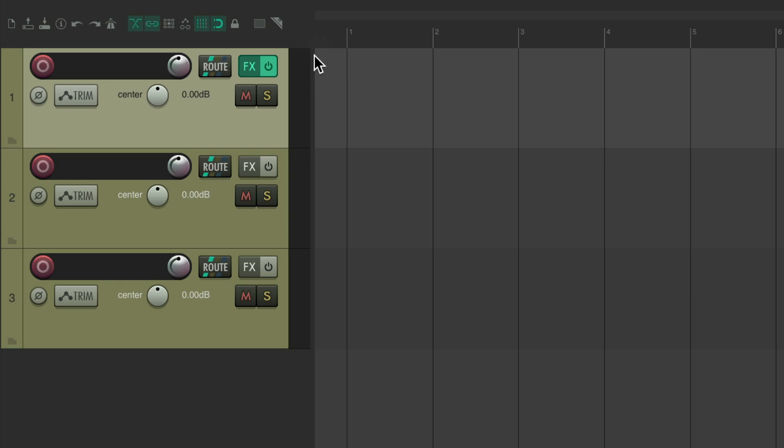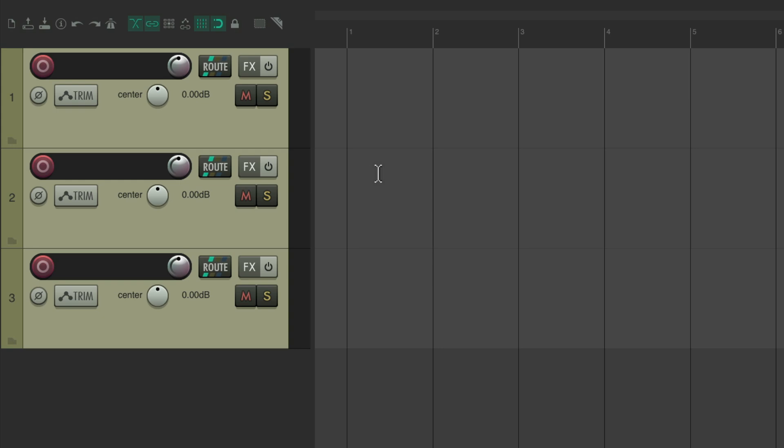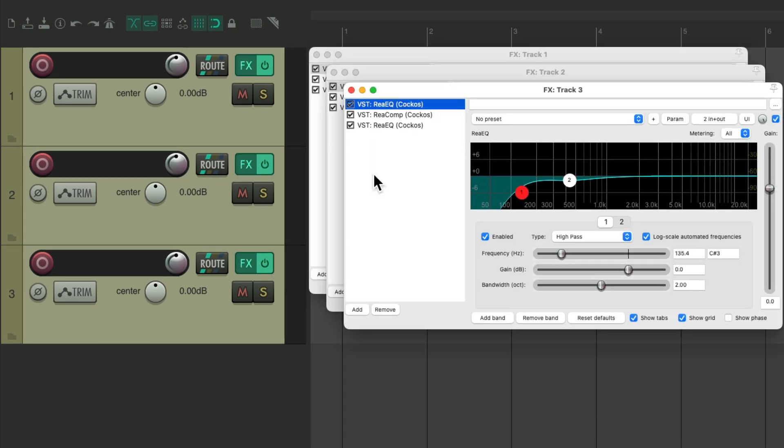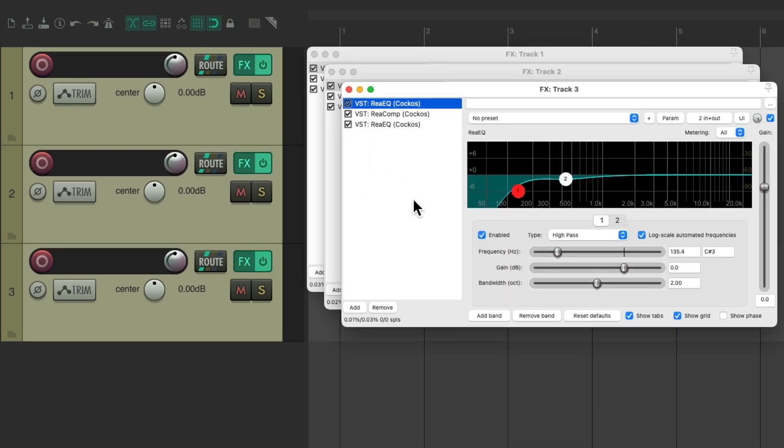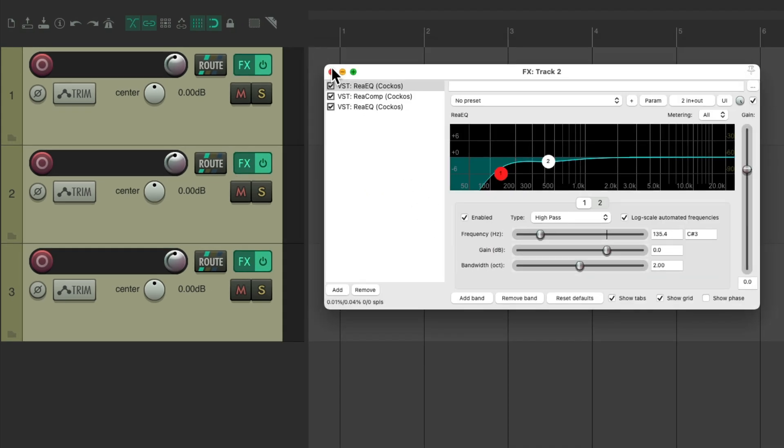And again, this will also work with multiple tracks. So we can select all these tracks, hit the keyboard shortcut, and it adds that effects chain to each one of these tracks.